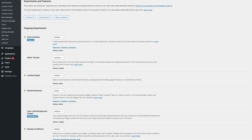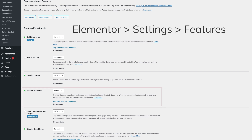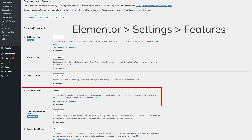Let's take a look at some of the possibilities. In order to get this to work, you need to make sure you have nested elements turned on in Elementor settings. To double check, go to Elementor > Settings > Features, then make sure nested elements is active.